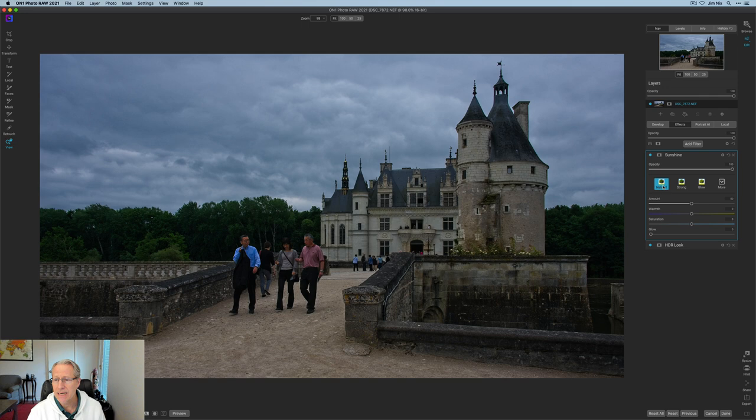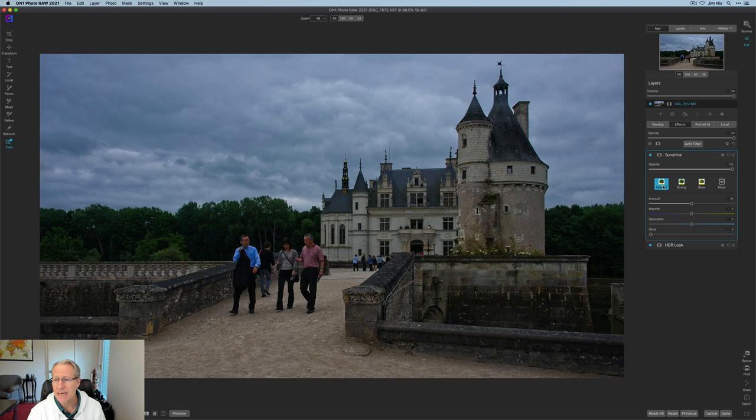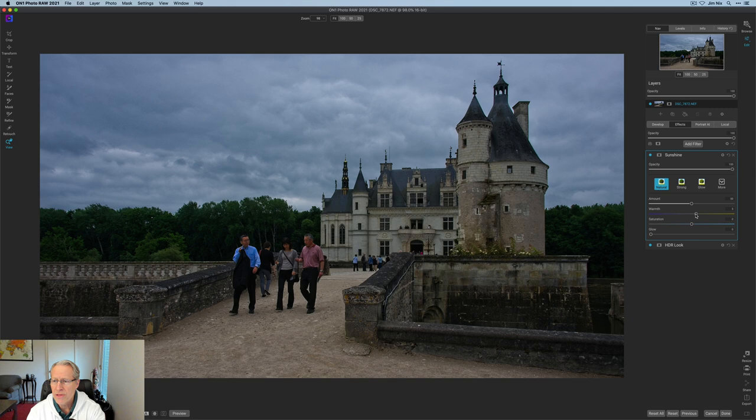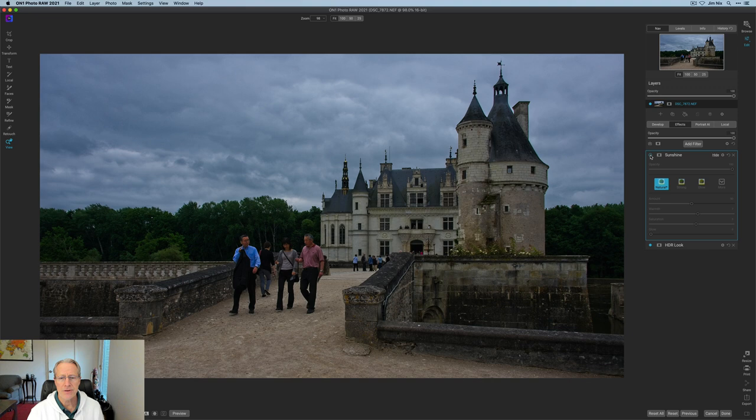I'm going to go to this sunshine filter next, and I'm going to hit natural. And that puts the amount at 50. I'm going to give it a little bit more warmth. So like a seven or something, and then a little bit of saturation to about a five, something like that. And let me show you the before and after.